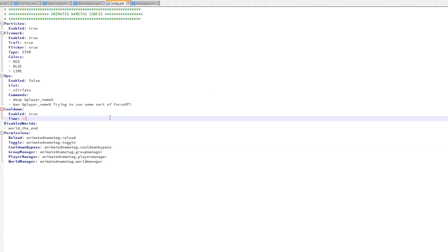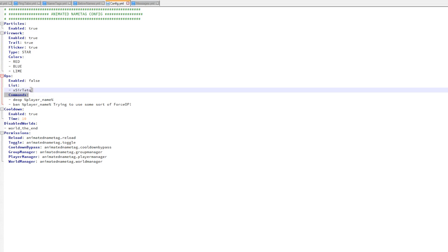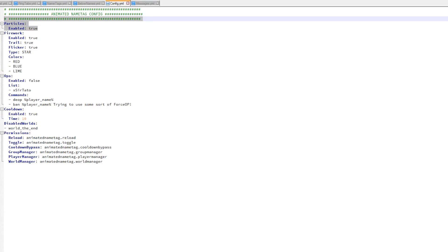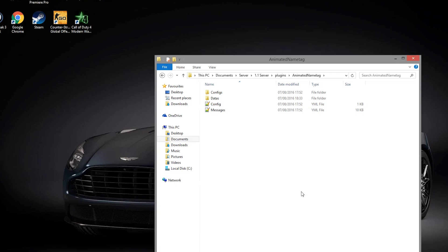You can change the type of firework, you can change the colors of it, you can list ops, you can have a cooldown, and you can enable particles which you'd want to because that looks cool. Then you have some permissions down at the bottom.